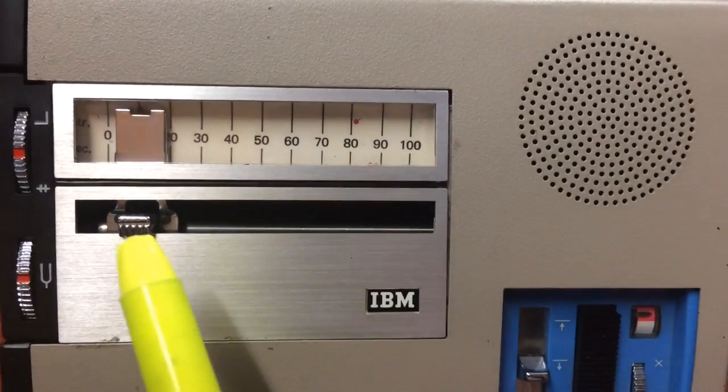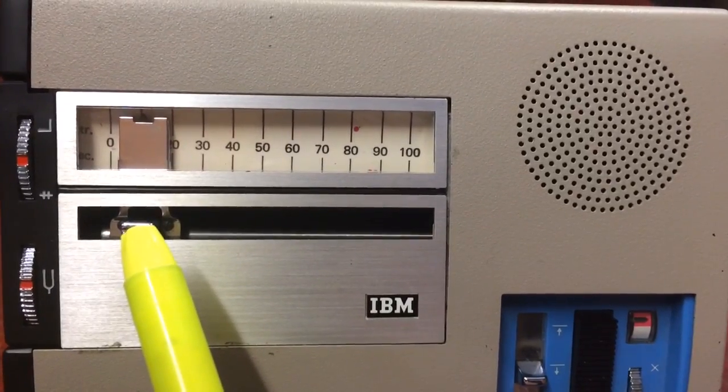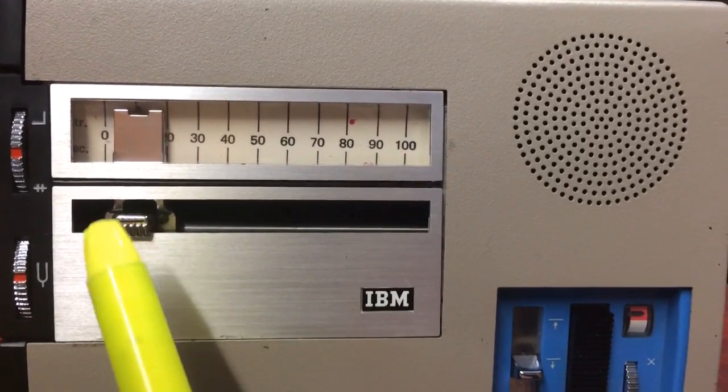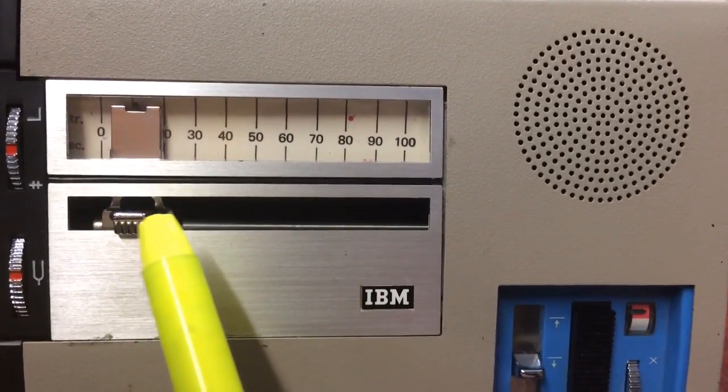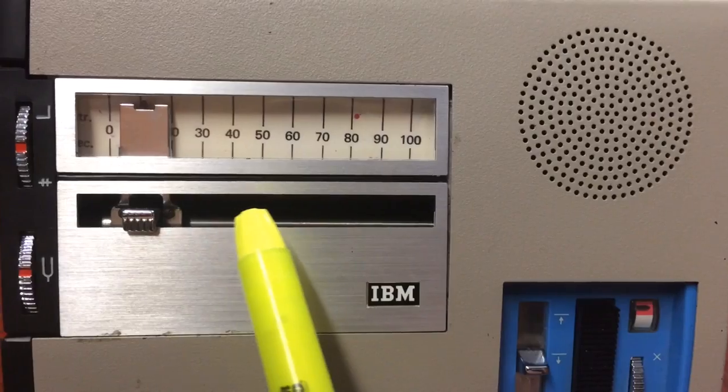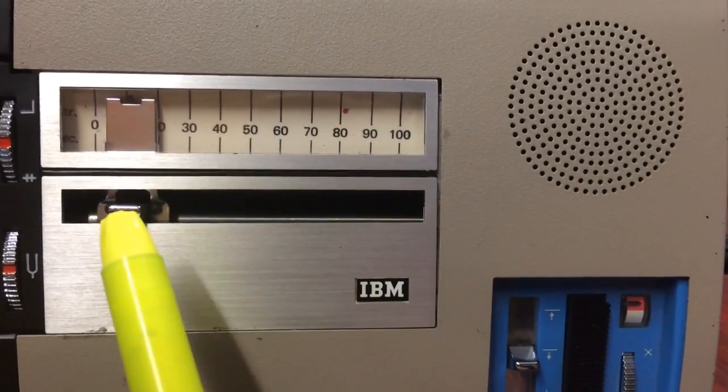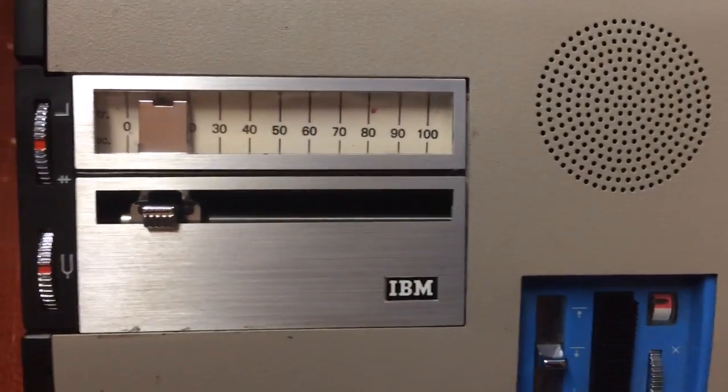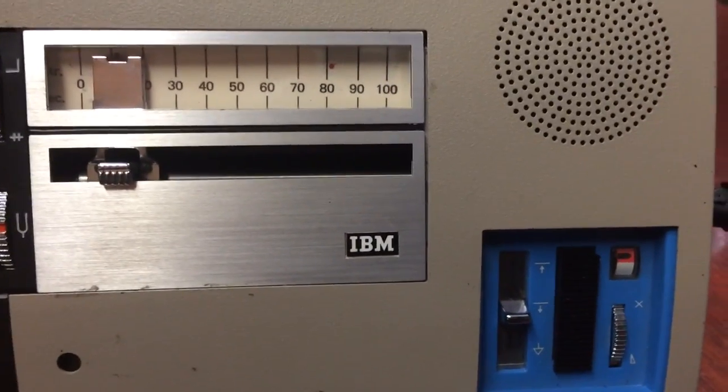To fast forward, you press in on the silver area there, the silver button. Push it in and move it to the right or left to index certain parts of your recording.